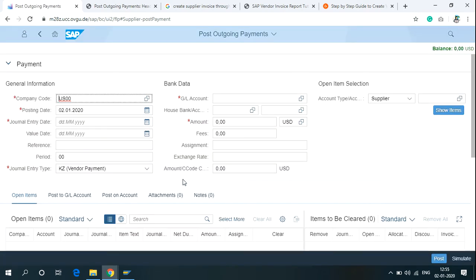This is the screen for Post Outgoing Payments for the vendor for whom the organization is buying material for selling or the production purpose. Write the Company Code,